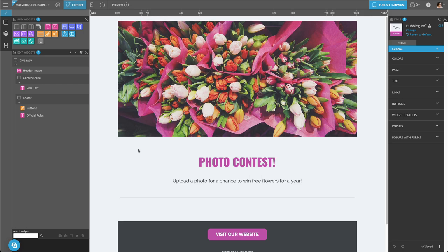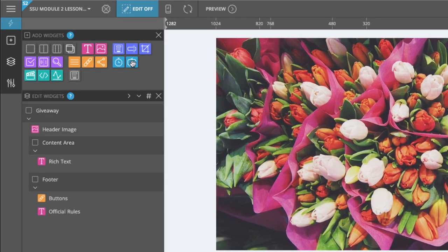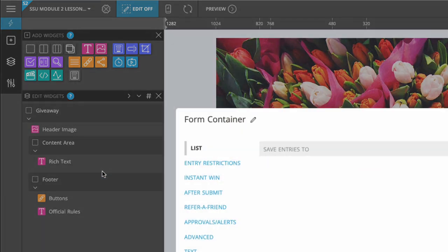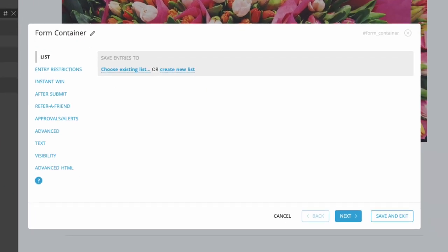To add an entry form, start by adding a form container widget from the Add Widgets panel. The entry form will collect entries and store them in an entry source. In other words, they'll be stored in a list of entries.